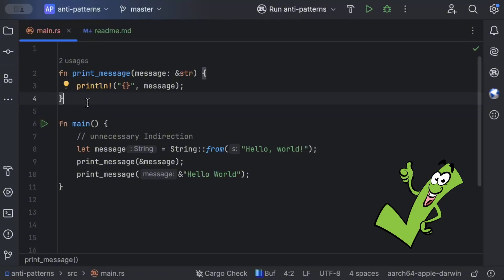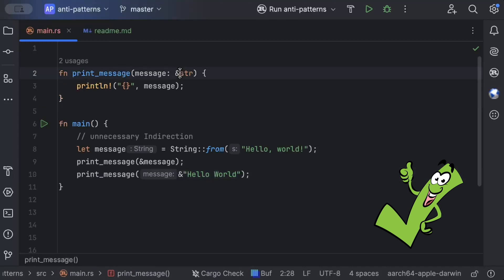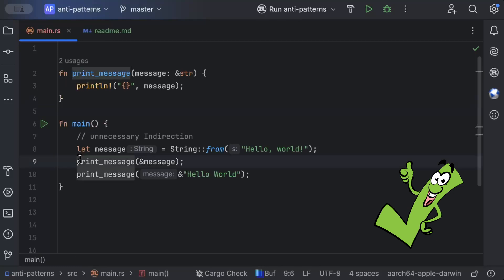That is unnecessary indirection — we don't need owned types here. We can just pass the slice type and work with it, printing or using it however we want. The bad consequence of the anti-pattern is that we can only ever pass owned types, not slice types, which unnecessarily restricts the function's usability.